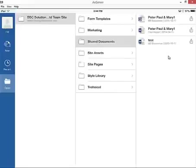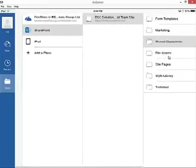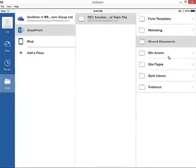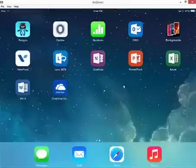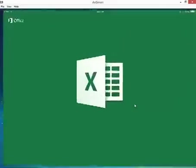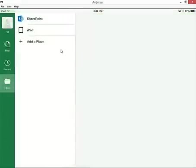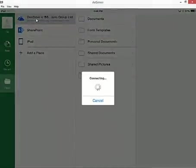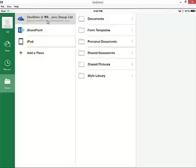So if we go ahead and back out of Word here, we can go take a look at my other applications such as Excel. Took a second to catch up. So if I launch Excel, same idea. It's connecting, logging me in, and then it presented me now with OneDrive as an option where I can retrieve documents from.